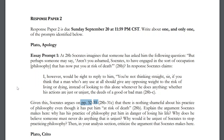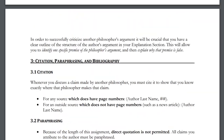The prompt includes guiding questions like: why has his practice of philosophy put him in danger, why does he believe someone must never do anything unjust, and why would it be unjust for Socrates to stop practicing philosophy. You don't have to respond to each question in order — they're just provided to point you in the right direction and help you start thinking. The core instruction is: explain the argument, then in your analysis section, criticize it.